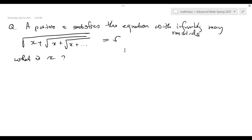Anyone have the answers? Kenneth, Michael, Andrew, and I think Crystal.